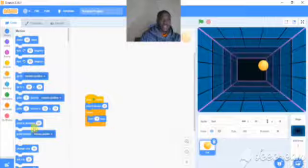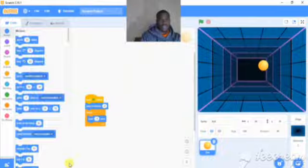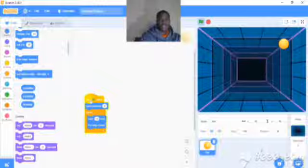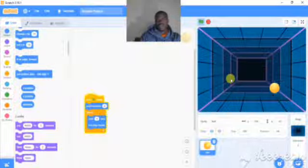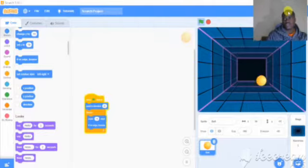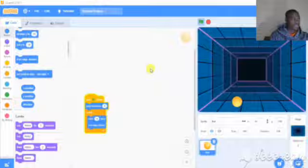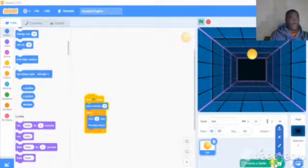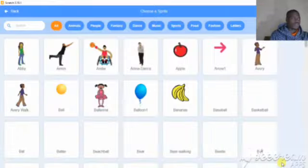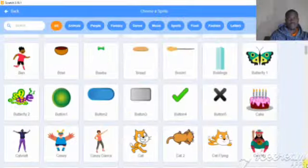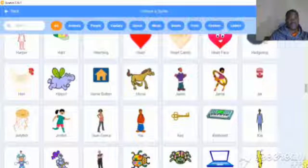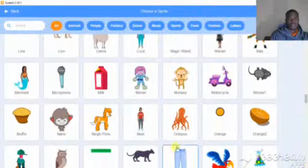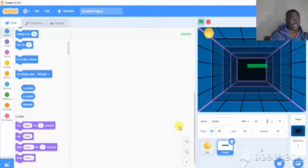We will use the if on edge bounce. We have to use the if on edge bounce command. So we will add the if on edge bounce block.